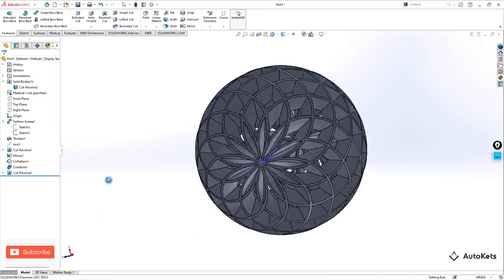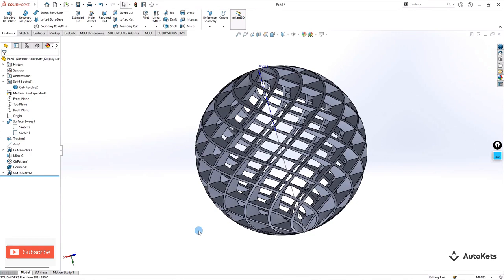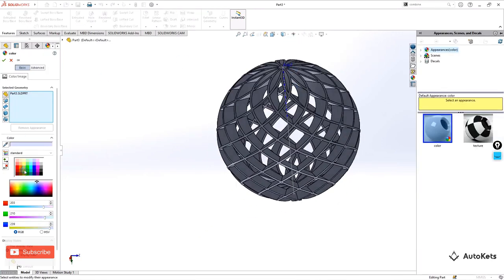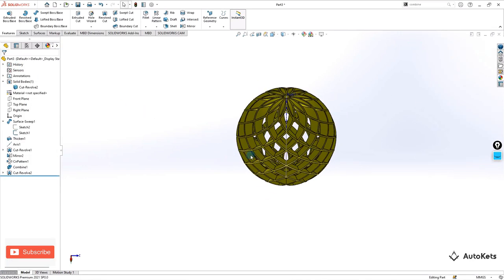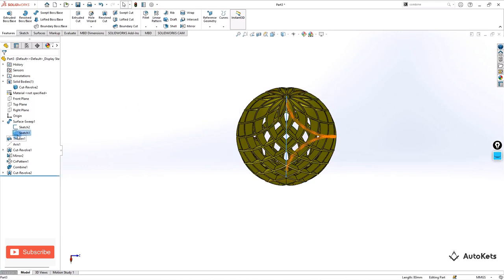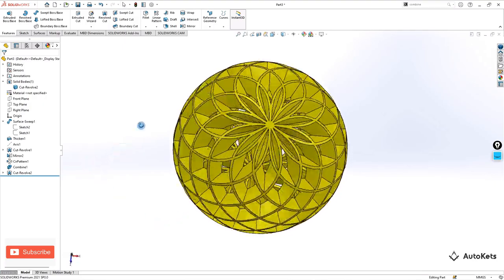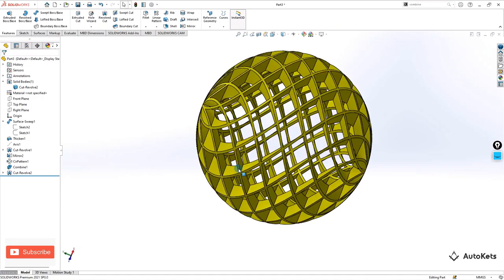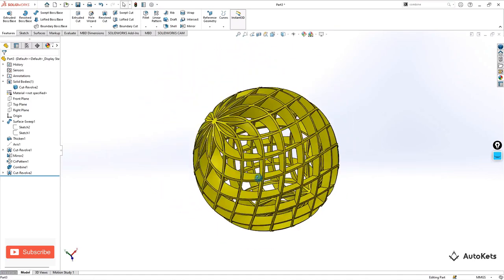The pattern is now created. We can color it — select Appearance and color it yellow, then make it OK. Hide the axis since it is no longer required, hide the sketches as well. Our pattern ball is ready. This is the pattern ball that we have created and how easily we have created it — nothing complex was done.